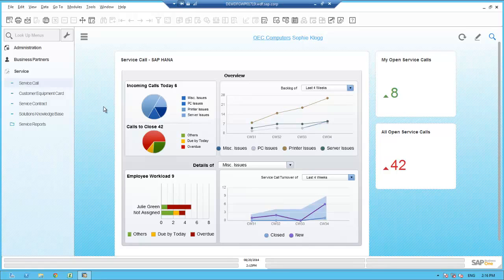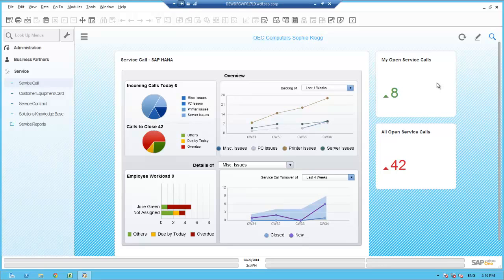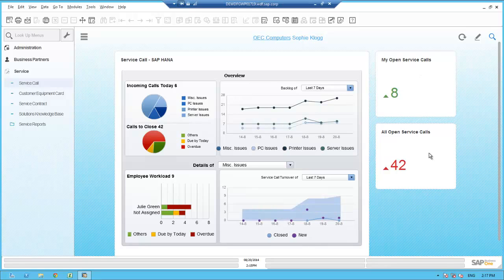Sophie's Business One main menu includes only those service, business partner, and administration tasks that are required. On Sophie's desktop, she has included several delivered and custom analytics that keep her apprised of key metrics and statistics. She has included the delivered Crystal dashboard, service call SAP HANA, as well as two custom KPI widgets that Sophie defined using the SAP Business One pervasive analytics tool. KPIs or key performance indicators are singular amounts, percentages, or counts important to the user or OEC as a whole. Sophie has created two custom KPIs: 'My Open Service Calls,' a count of open service calls assigned to Sophie, and 'All Open Service Calls,' a count of all open service calls at OEC at any given time.